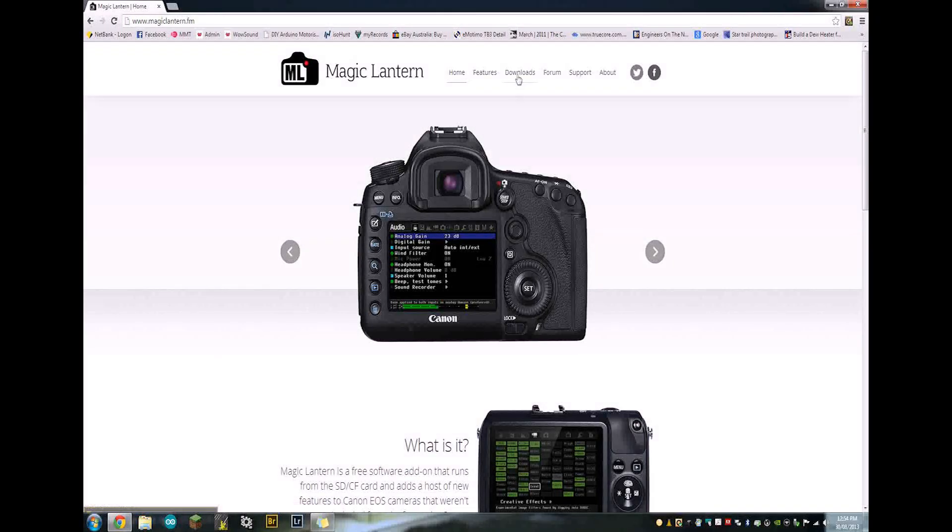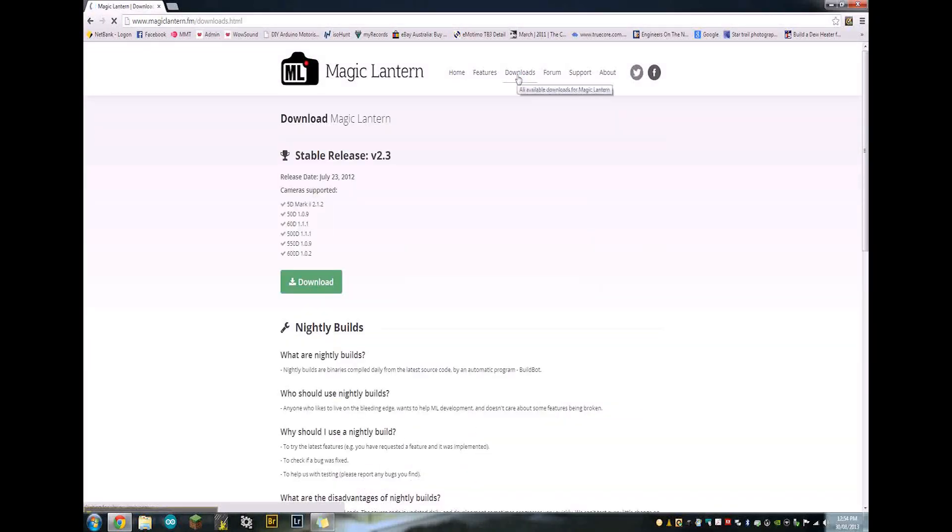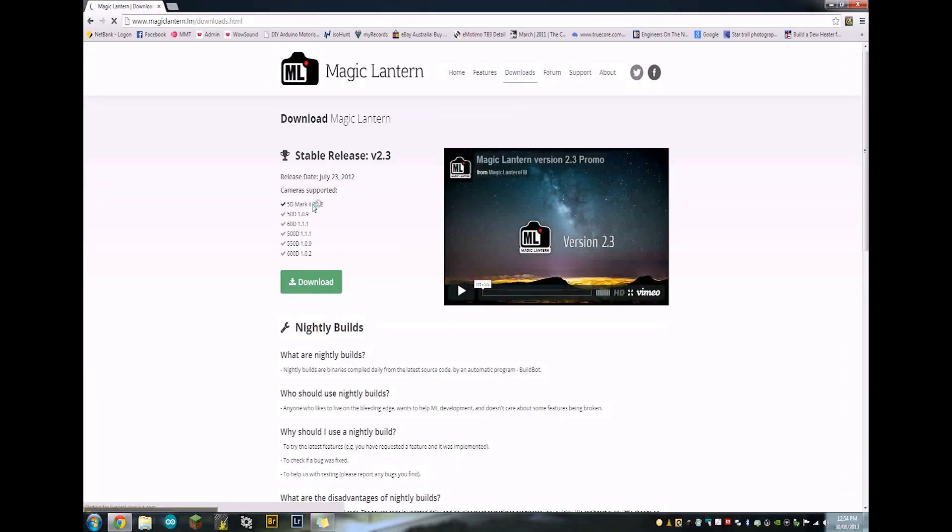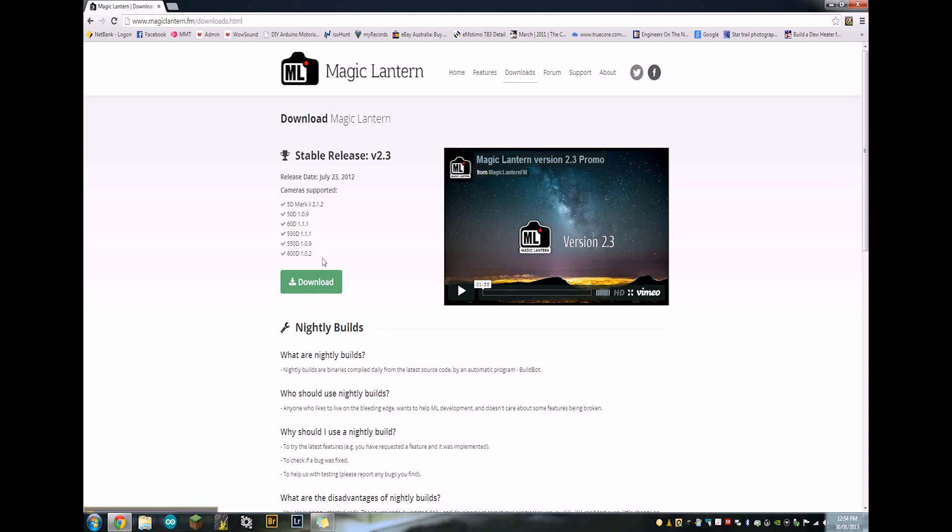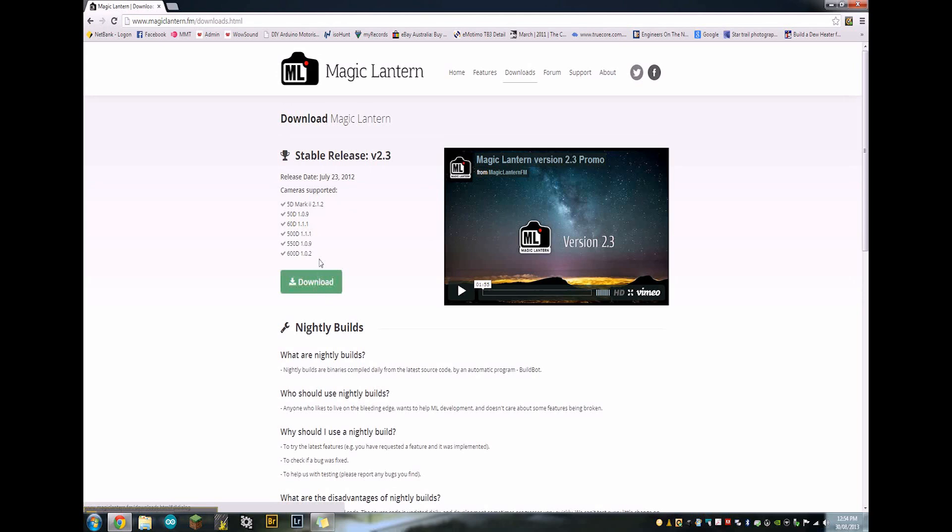First thing you want to do is go to the download section. You'll see here, this is the cameras it supports: 5D Mark II, 50D, 60D, 500, 550 and 600D. The same download works on all of these models. So I'm using it on my 550 and my 5D Mark II. I can use the exact same download on both of these cameras, which is handy.